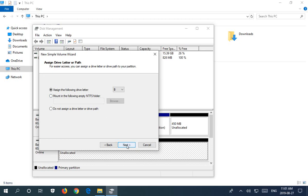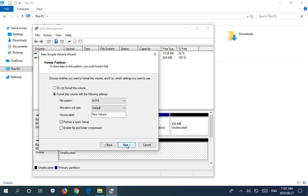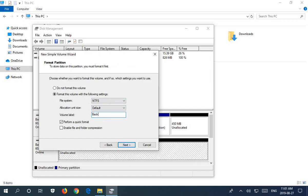So I'm going to stick with B here. Next. And we have the default option is to format it with NTFS, and here you can actually give it a volume label. So instead of New Volume, I'm going to type in Backup Drive as the volume label.